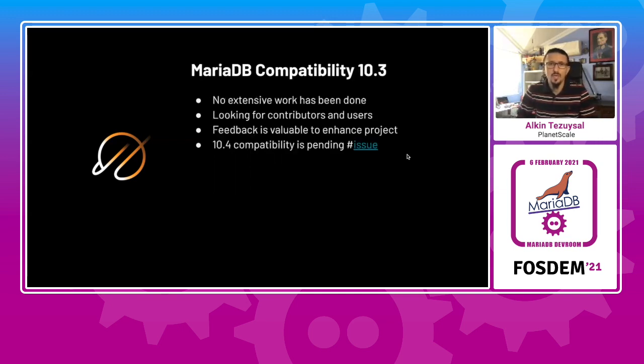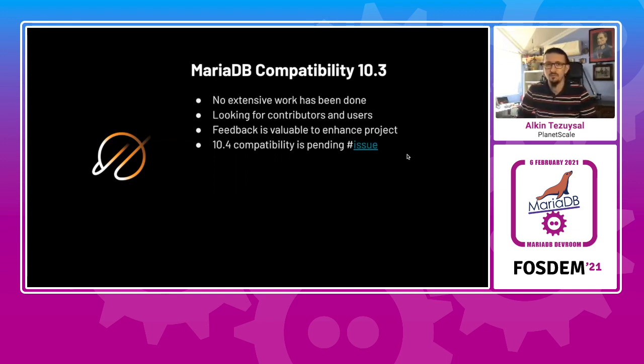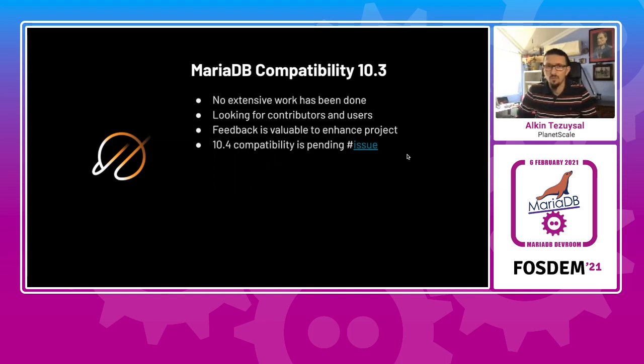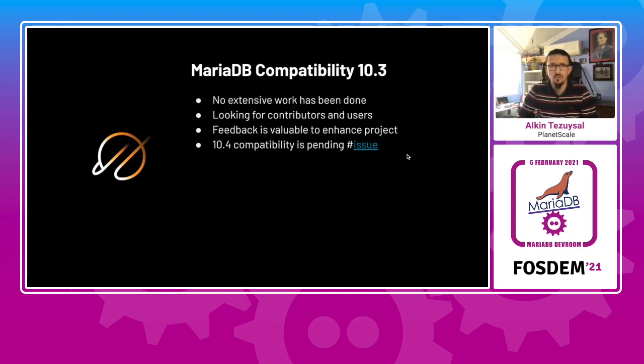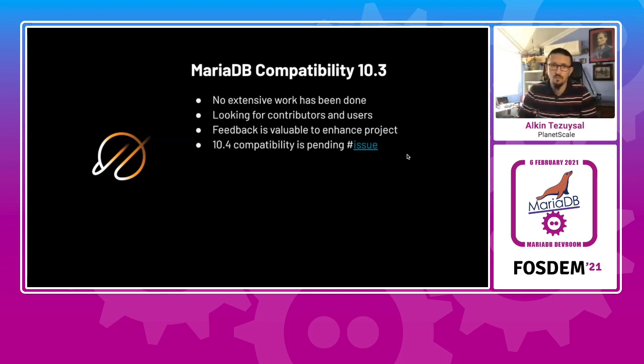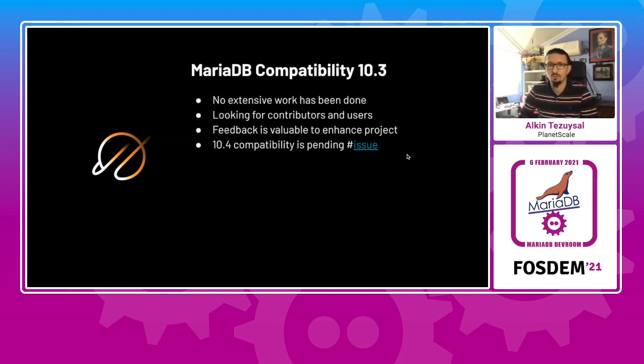When we come to the MariaDB compatibility, there are no extensive work has been done, as far as I know. And we are looking for contributors and users. At this point, we have not received much feedback on MariaDB usage. And MariaDB compatibility for 10.4 is still pending and there's an open issue at GitHub. And I will be following up with both MariaDB and the community to see if there's anything we can do to improve that area.